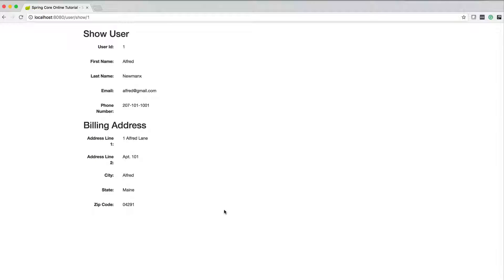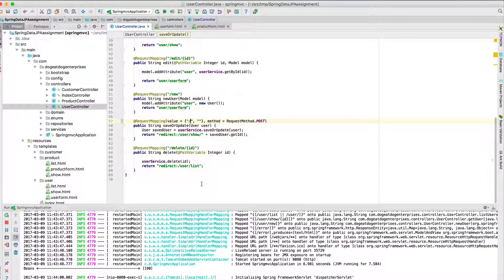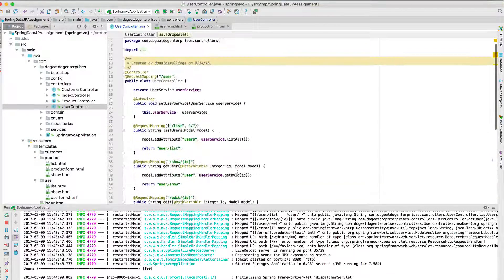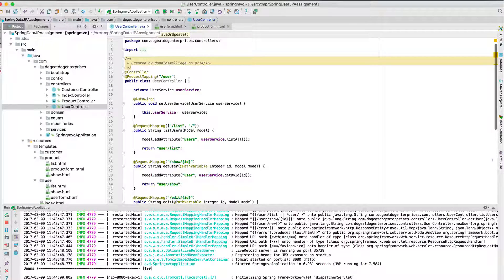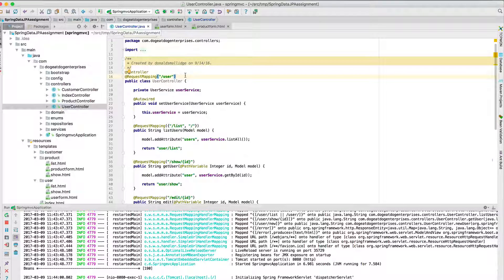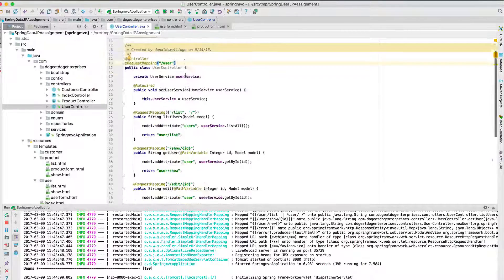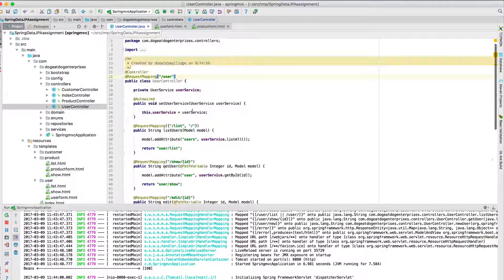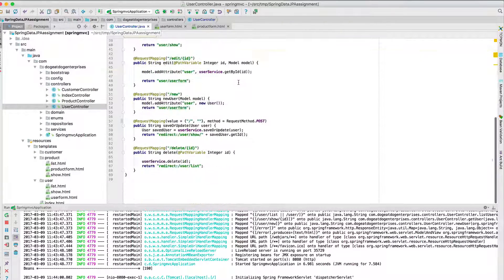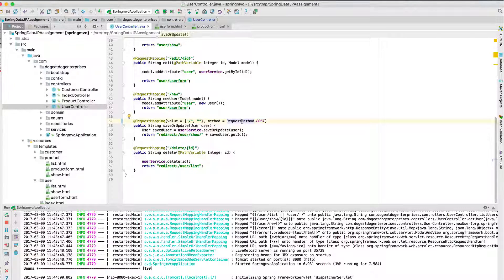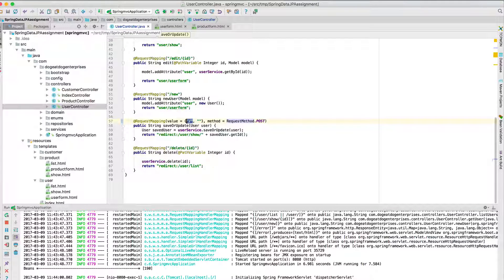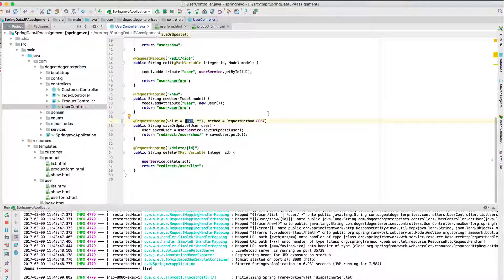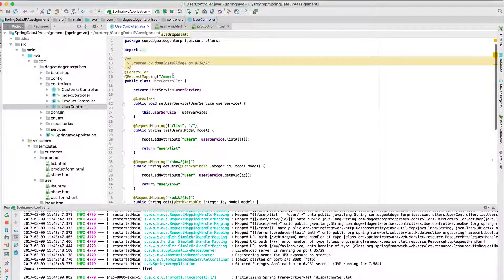So just to recap what happened there, this is the Spring request mapping. So we're setting slash user at the top of the class, so that means everything in this class is going to get prepended with slash user. And we were going to just slash user and doing a POST, and so by saying request method of POST, it would come here but it was only mapped for the slash.